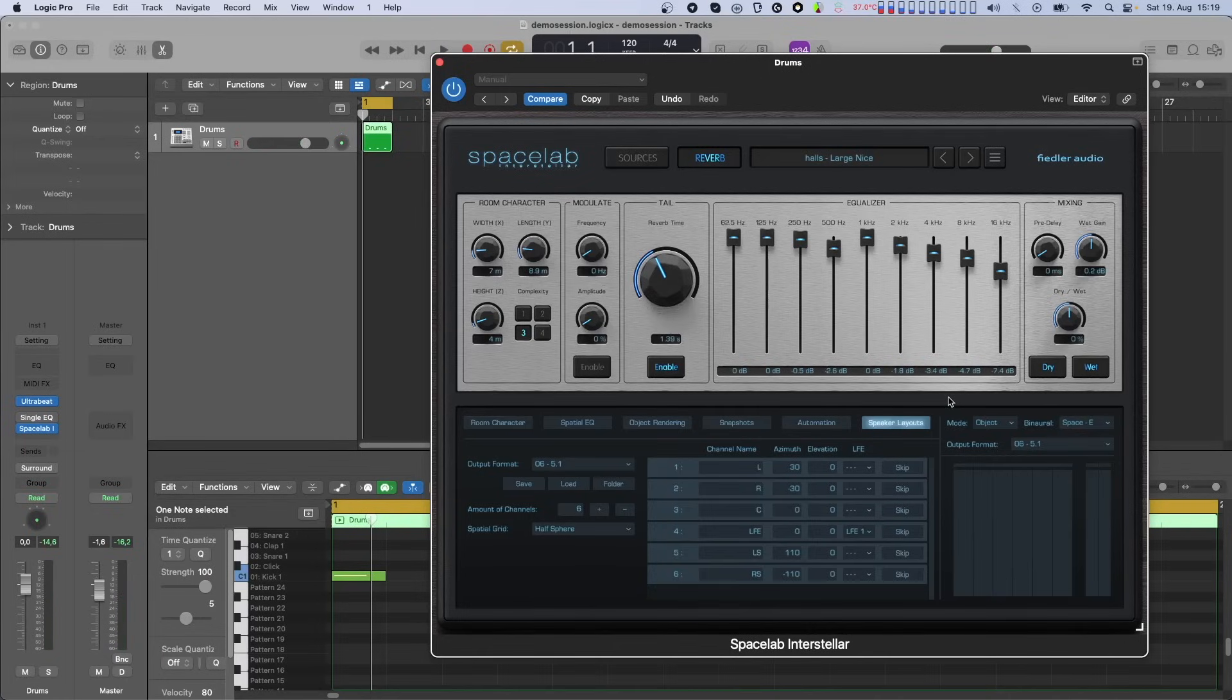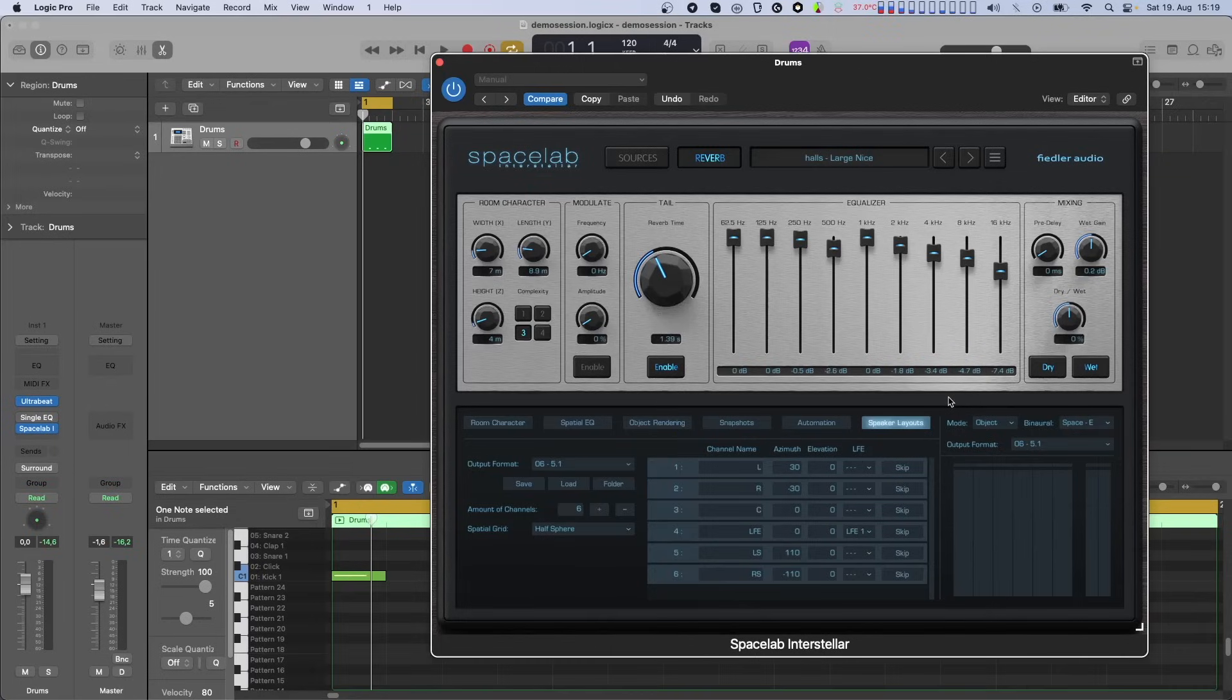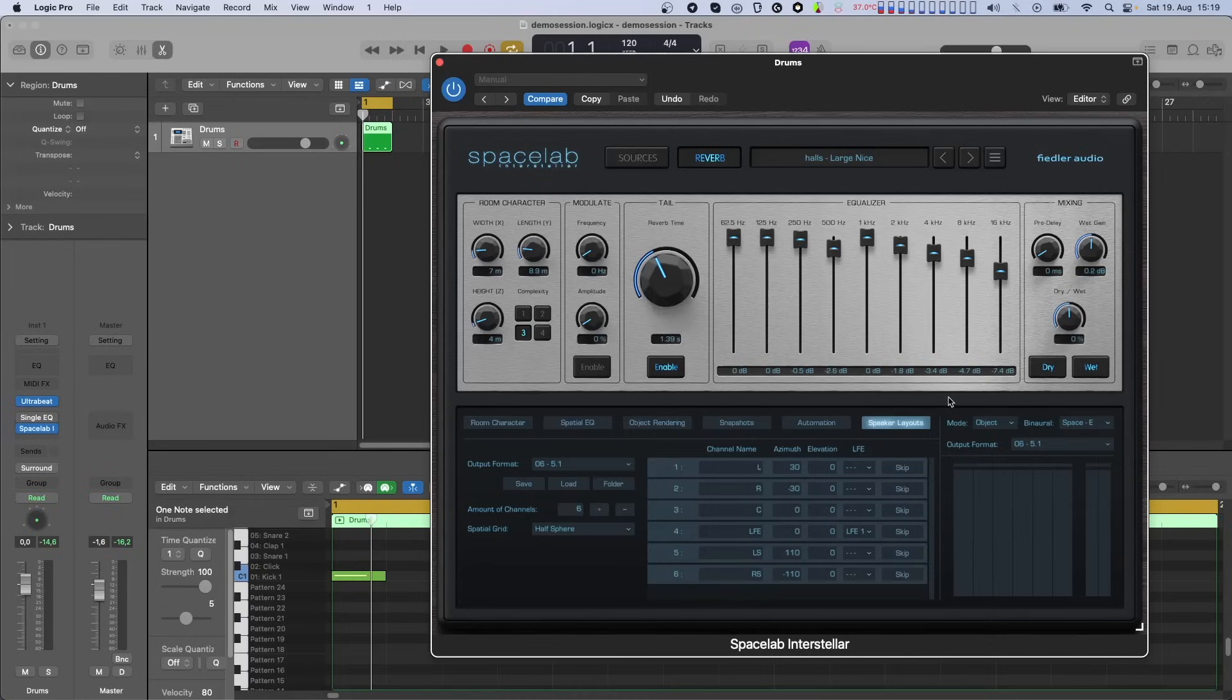Note that if Spacelab is connected to Dolby Atmos Composer, the LFE channel of a source only reaches the Dolby Atmos Composer plugin if the output format of Spacelab contains an LFE, and if the source is not switched to dynamic objects, but is rendered to the composite.